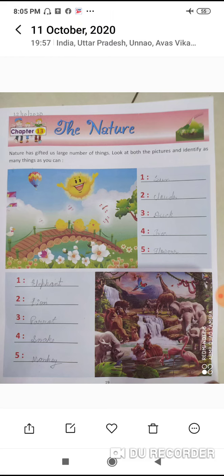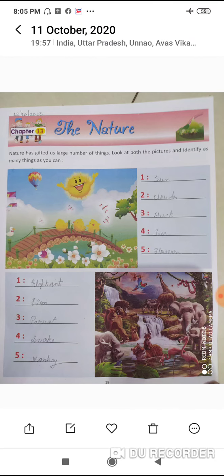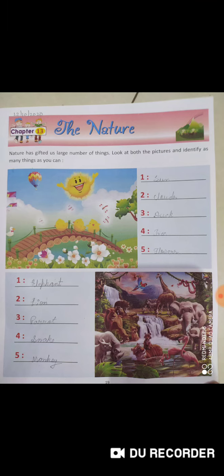Number two: clouds. C-L-O-U-D-S, clouds. Number three: duck. D-U-C-K, duck.